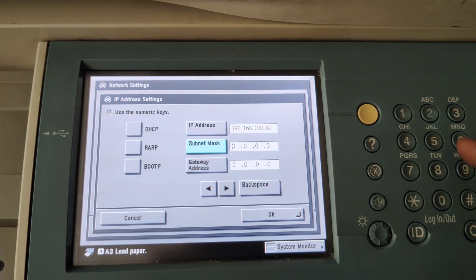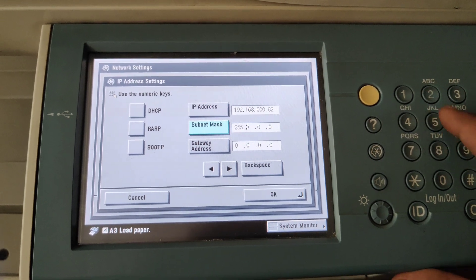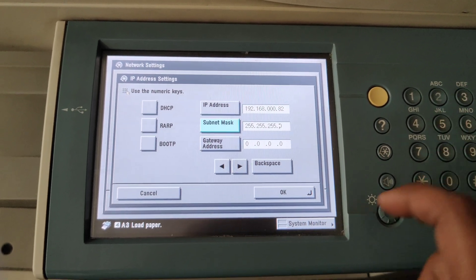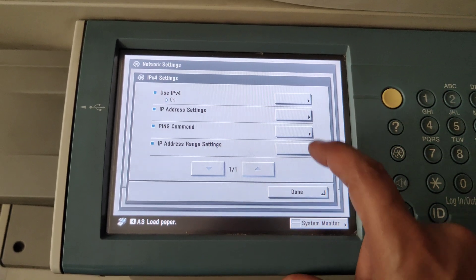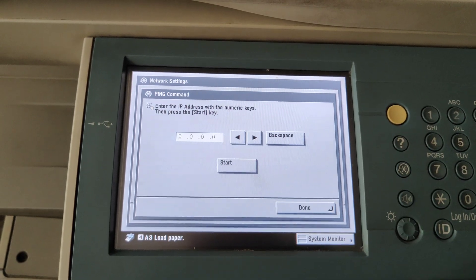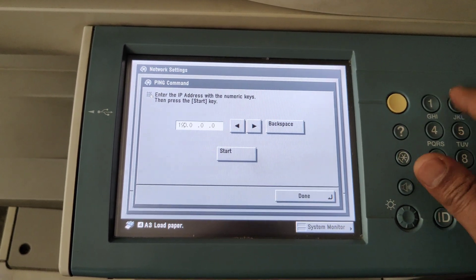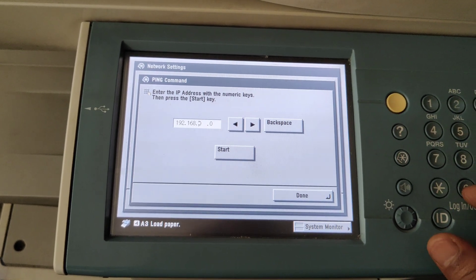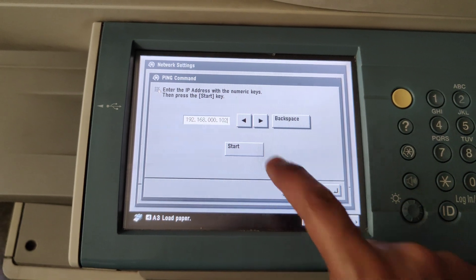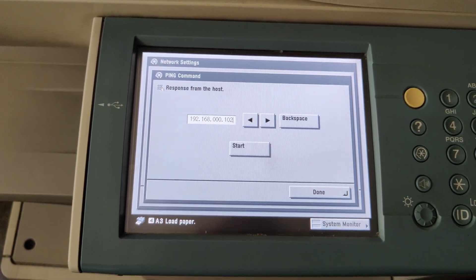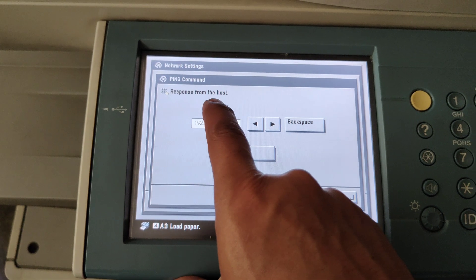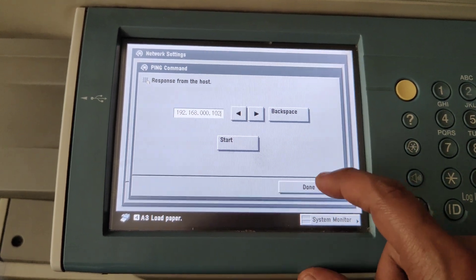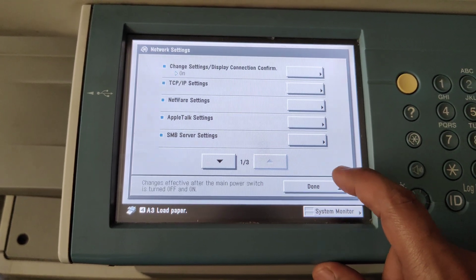And subnet mask is going to be 255.255.255.0. Click OK. We can test the connectivity by clicking on Ping command: 192.168.0.102, click Start. OK, it says Response from the host, which means the communication is success. Now click on Done.